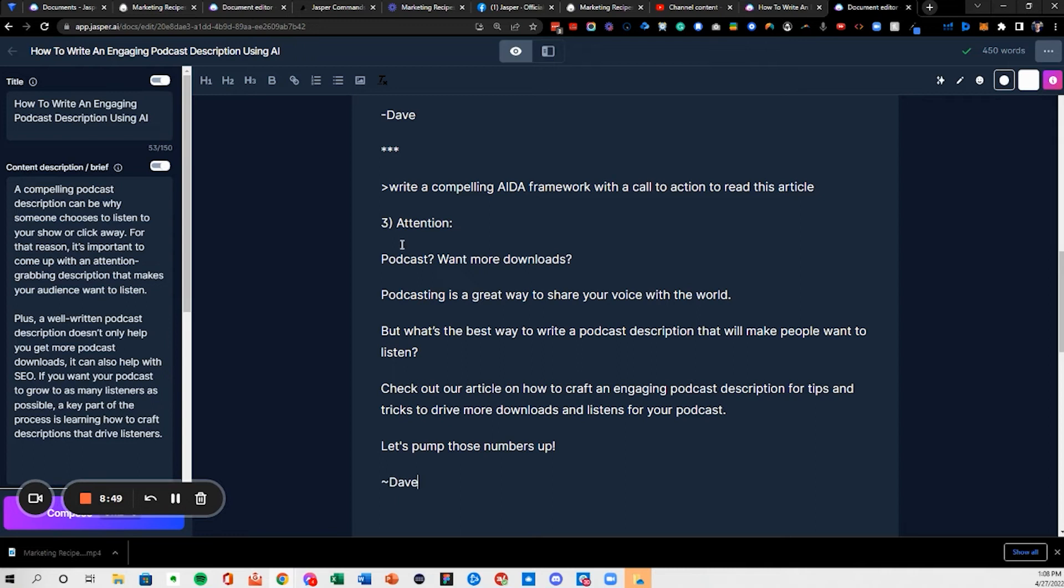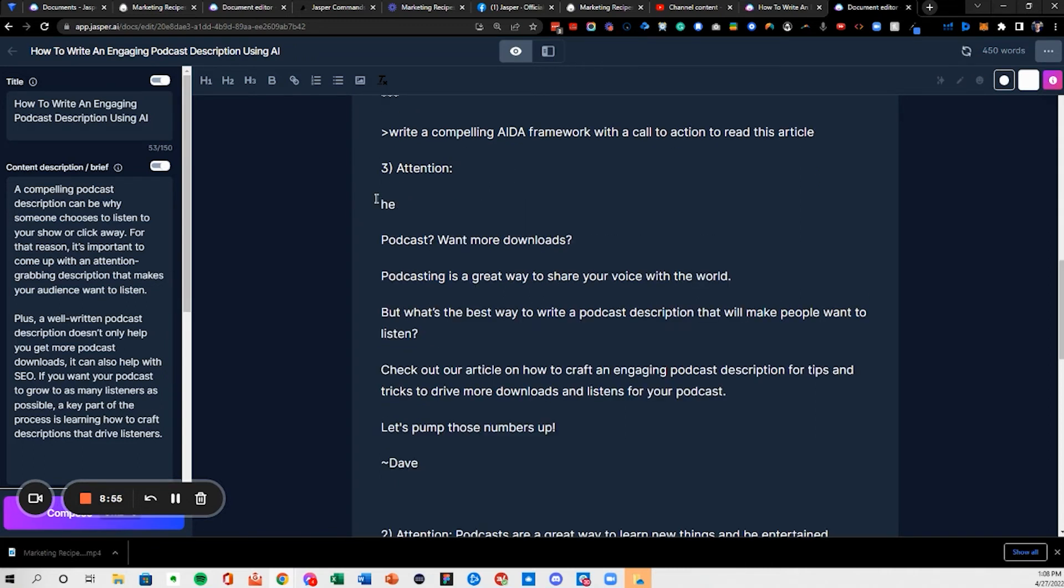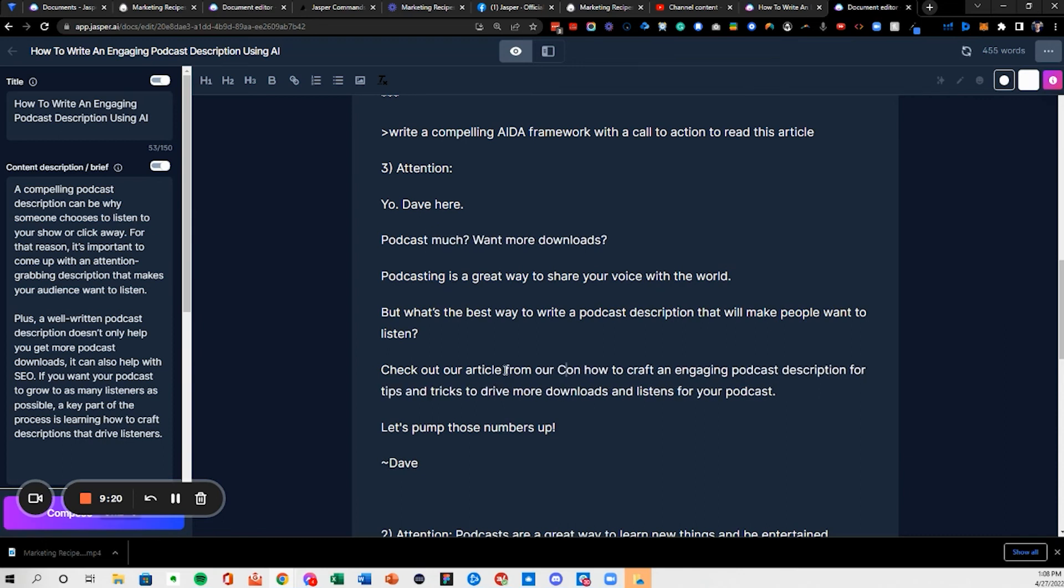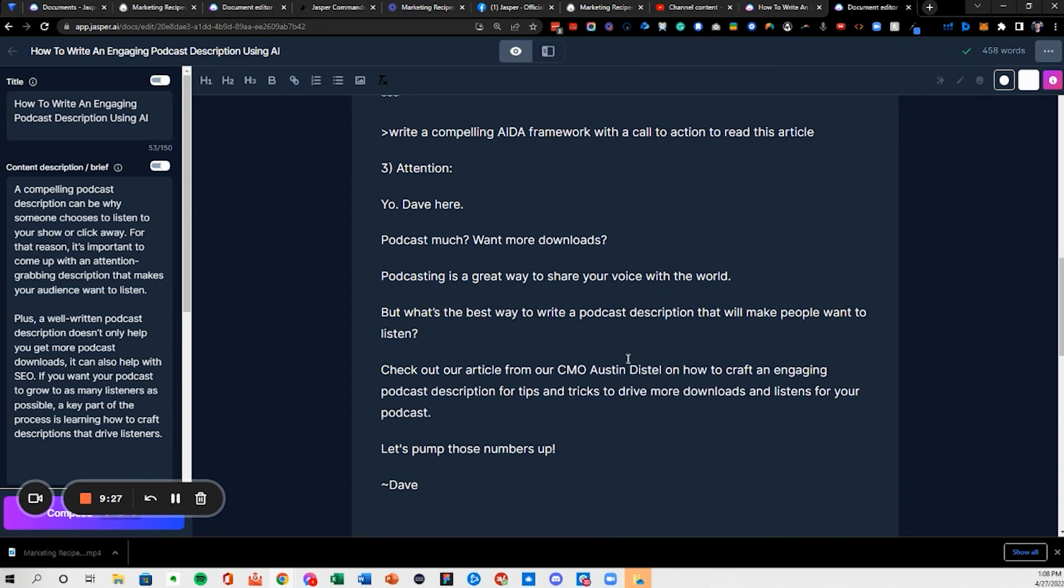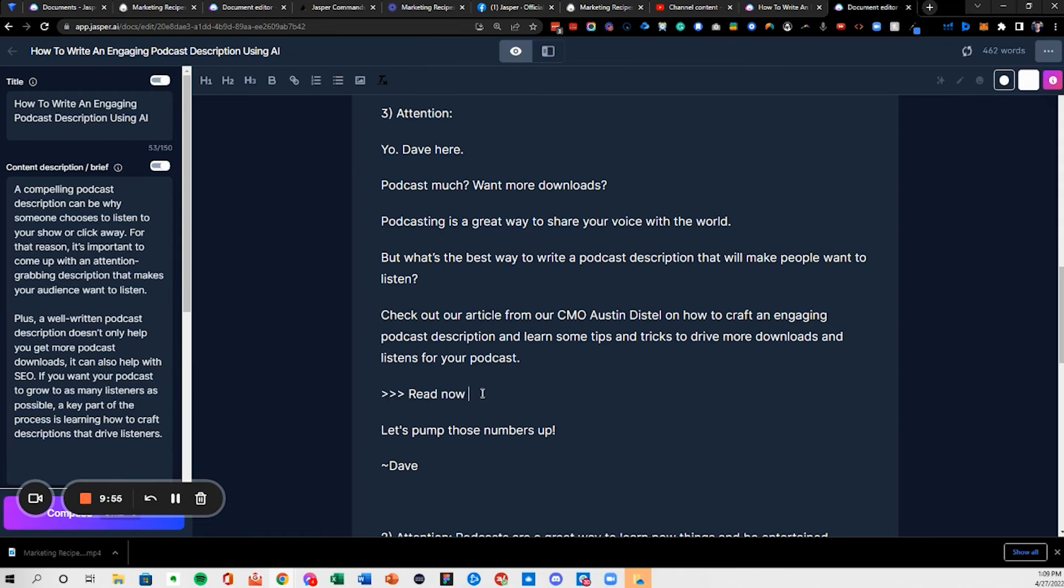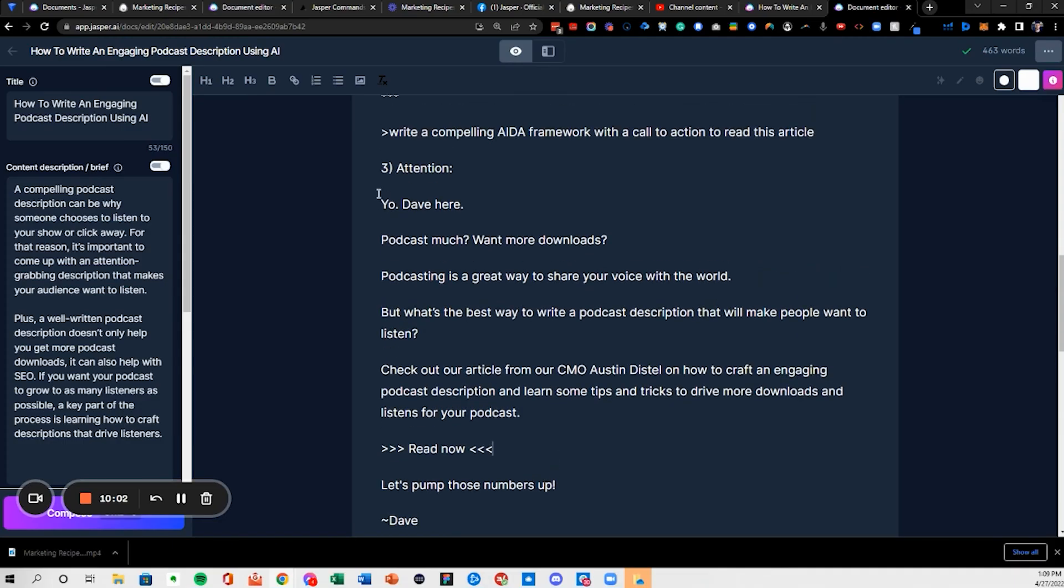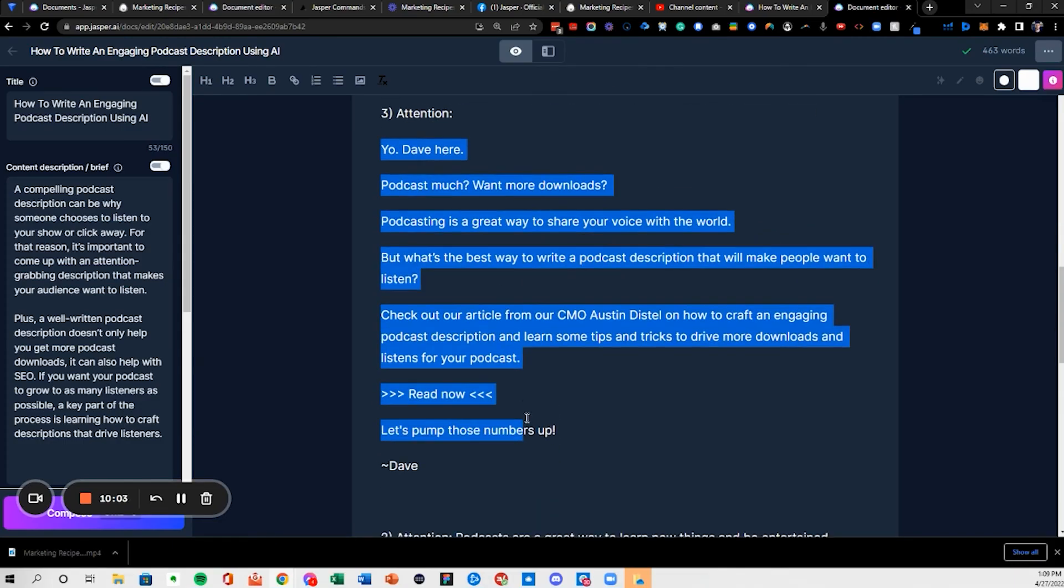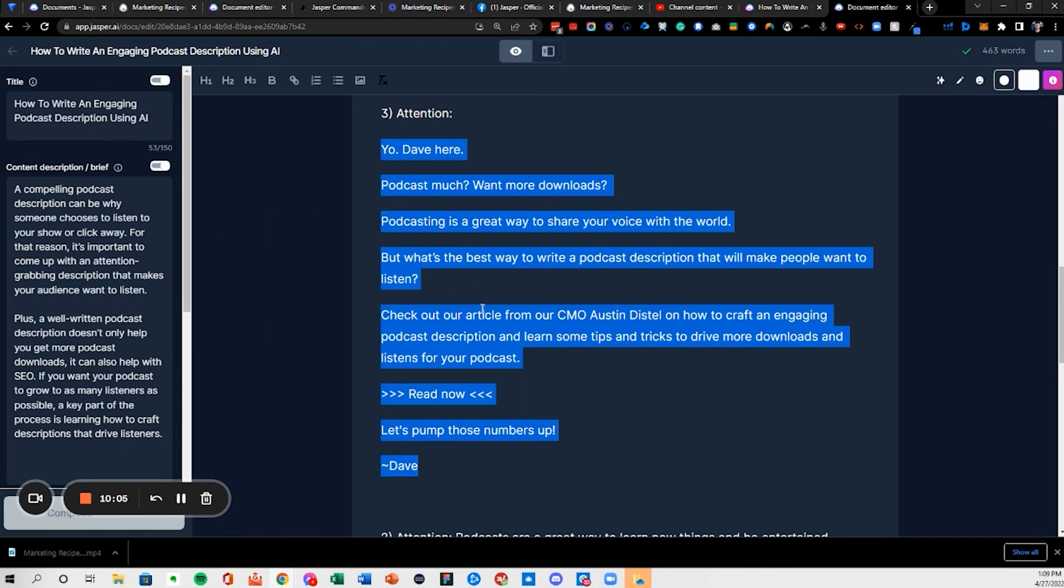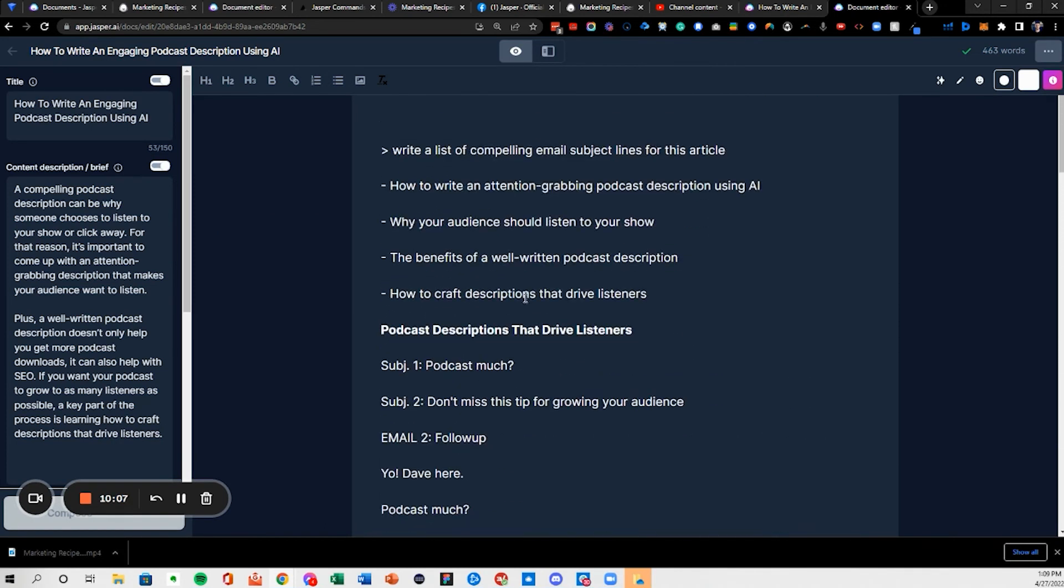All right, cool. Attention podcast. Good, 10 minutes and we've got one email right here that just needs to be formatted and sent in.